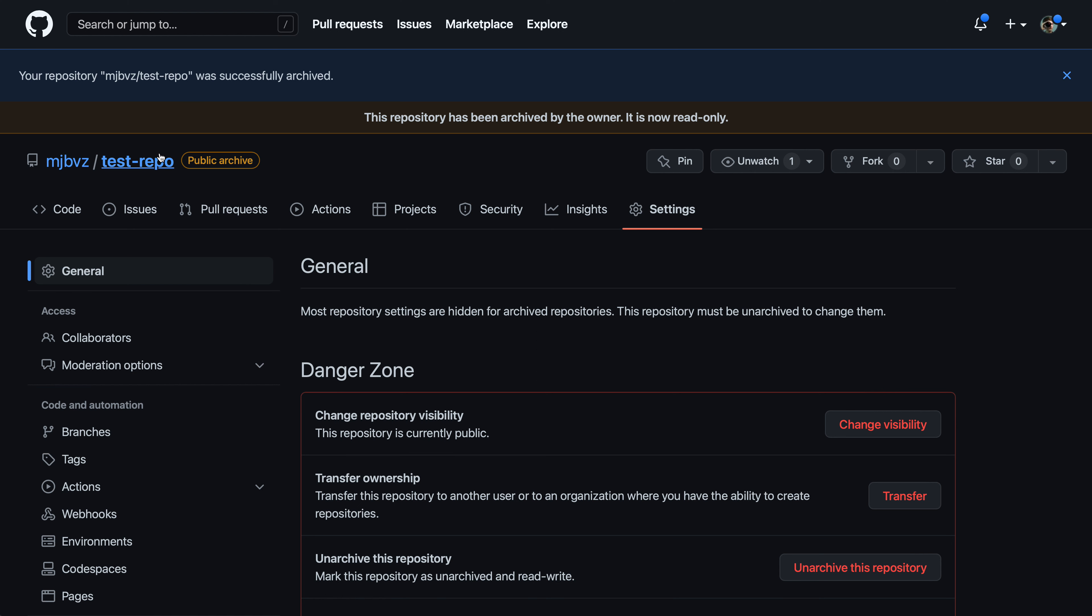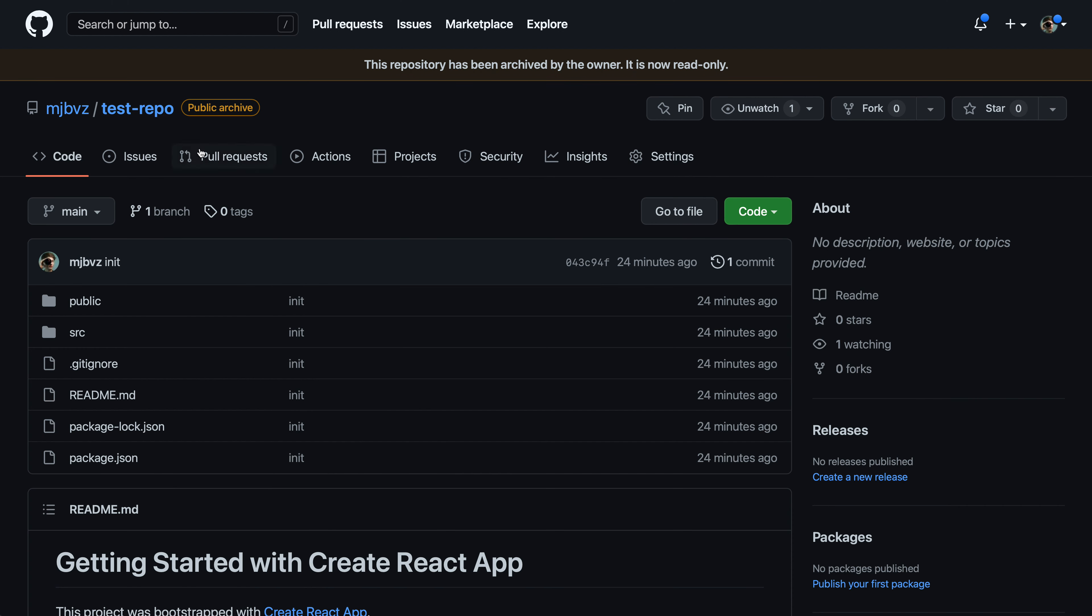If somebody lands on the page for this repository, they will see this banner at the top of the page that is saying, hey, this repository has been archived by the owner. No code changes can be made. Now that does not prevent them from downloading the code or viewing all of the code history, or even from viewing the issue history for this repository.